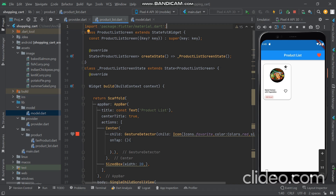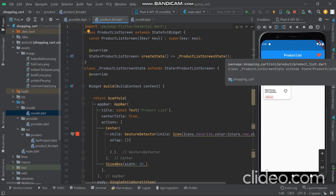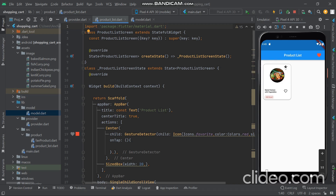Hello guys! Today we have to learn how to create a food card where we have an image, rating, title and calories. So how do we create this card?